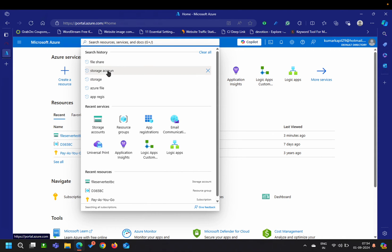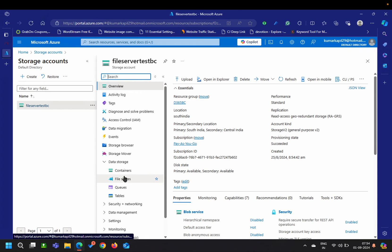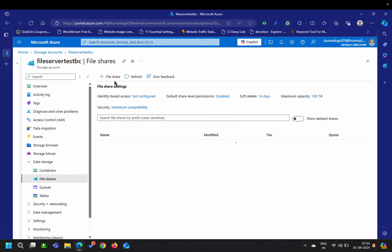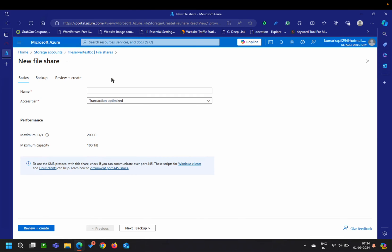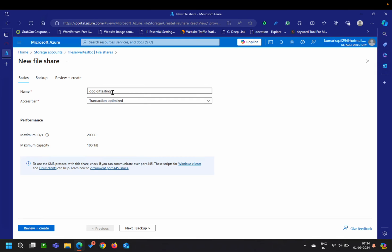You can search here, find storage accounts, and create one if you don't have one — I explained how to do that in my previous videos. I'll click on the storage account, then under the data storage option click on File Share, and then click plus to create a new file share. I'll name this 'co-digit-testing'.